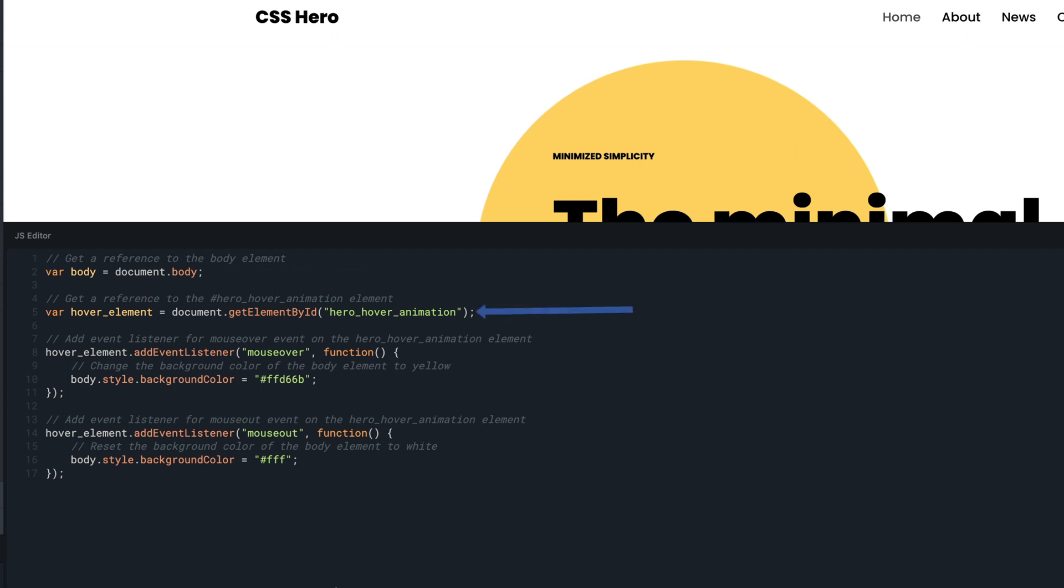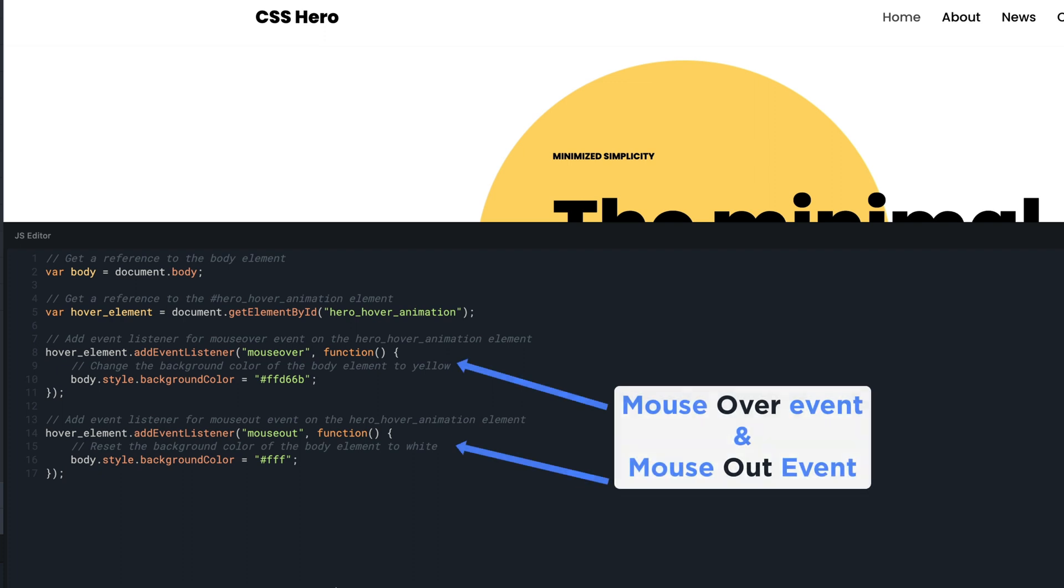Then, obtain a reference for the ID we declared earlier. The code will now listen for two events, MouseOver and MouseOut.